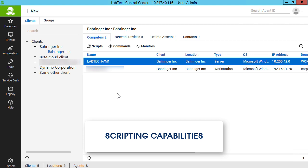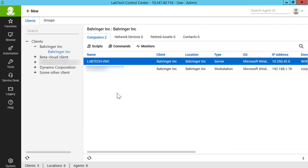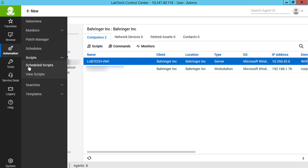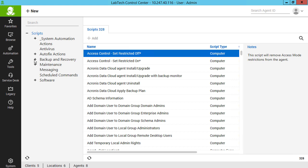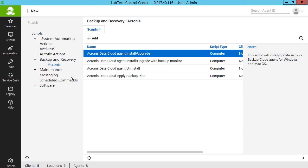Let's have a look at the scripting capabilities of the Acronis Data Cloud plugin now. The plugin provides a number of scripts that allow you to dramatically simplify and streamline all of the Acronis backup and recovery operations within the ConnectWise Automate user interface. Navigate to Automation, Scripts, View Scripts. In the list, you can see the following Acronis plugin scripts: Acronis Data Cloud Agent Install or Upgrade, Acronis Data Cloud Agent Install or Upgrade with Backup Monitor, Acronis Data Cloud Agent Uninstall, and Acronis Data Cloud Apply Backup Plan.